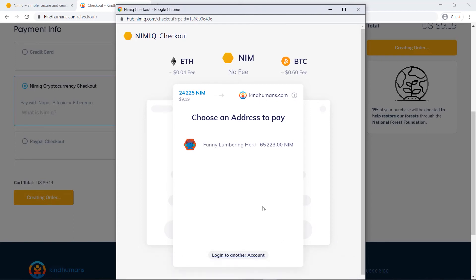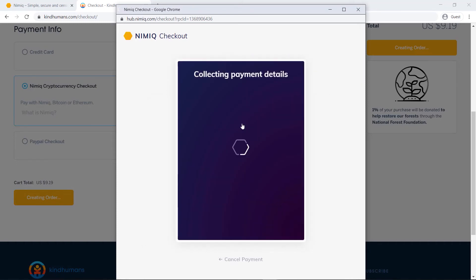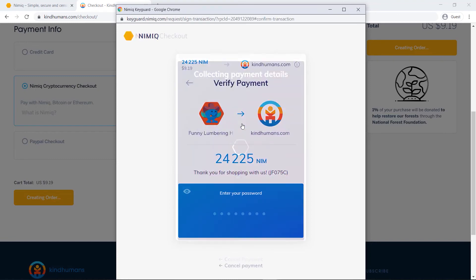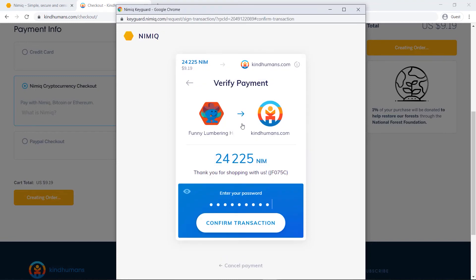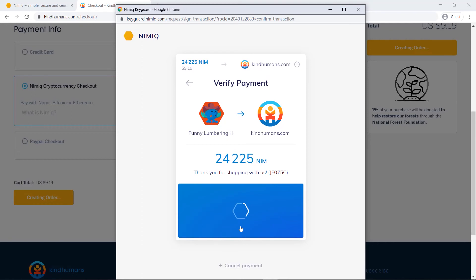Close that out so you can see everything, alright I'm going to be going with this address right here, it's going to be a total of 24,000 Nim, choose an address to pay, I have to type in my password real quick to confirm that transaction.